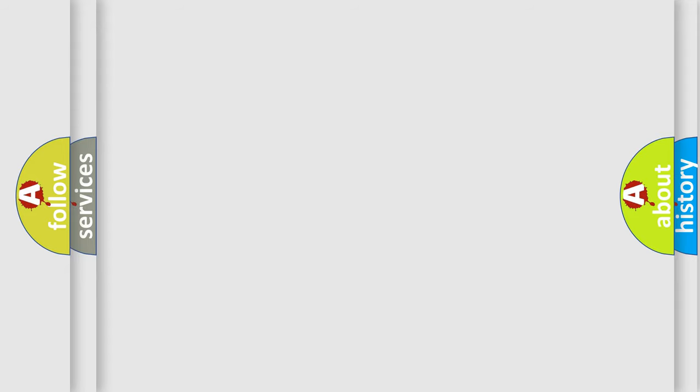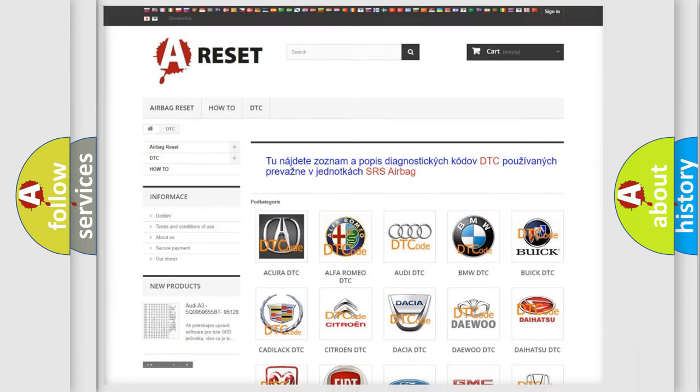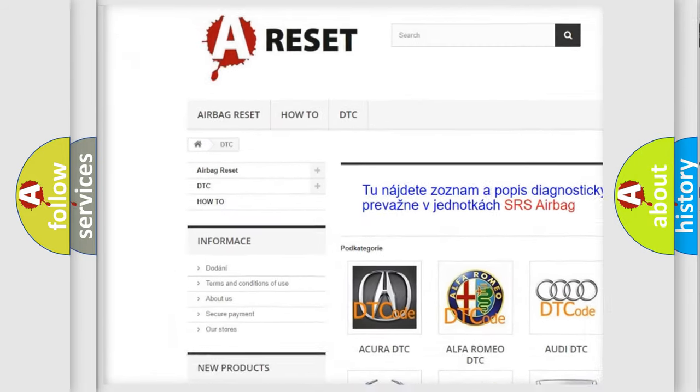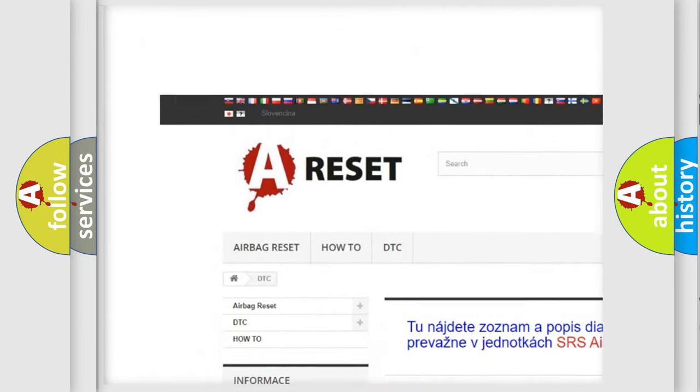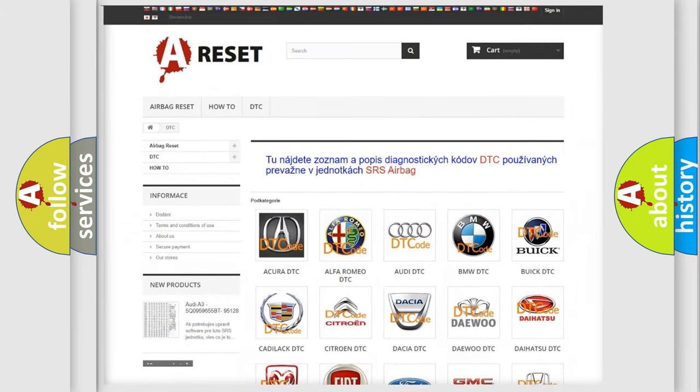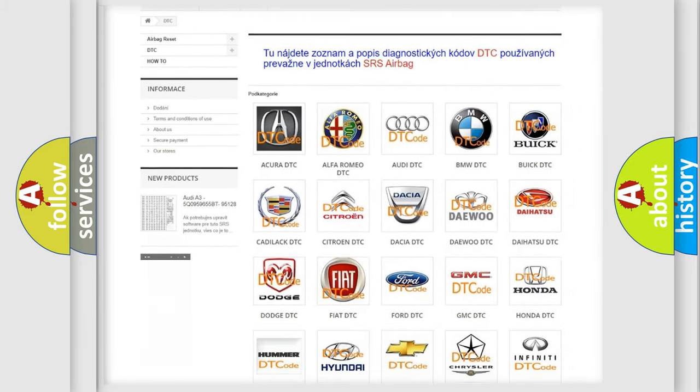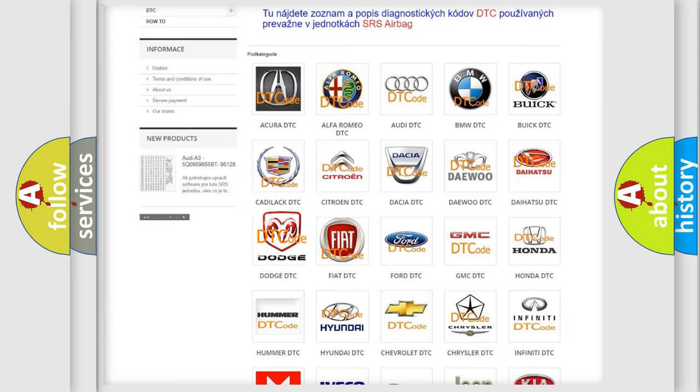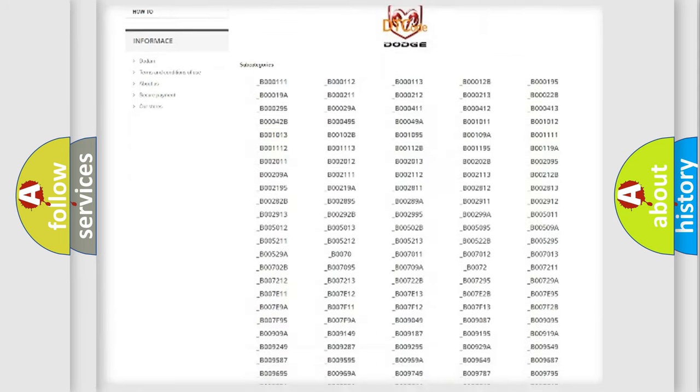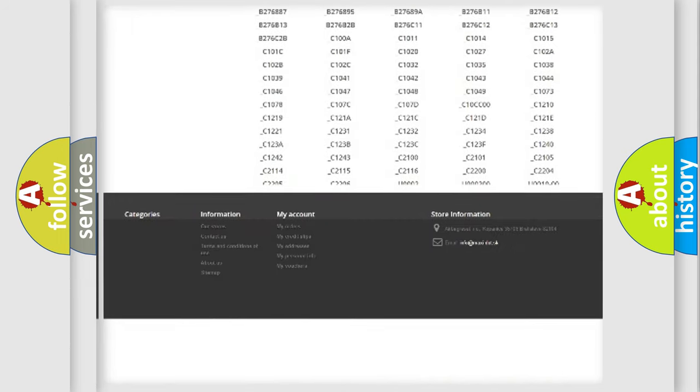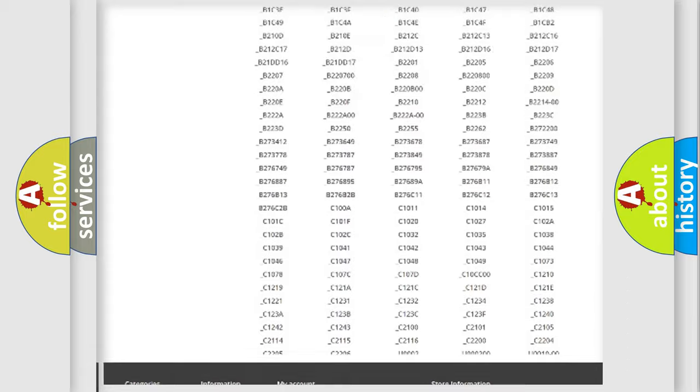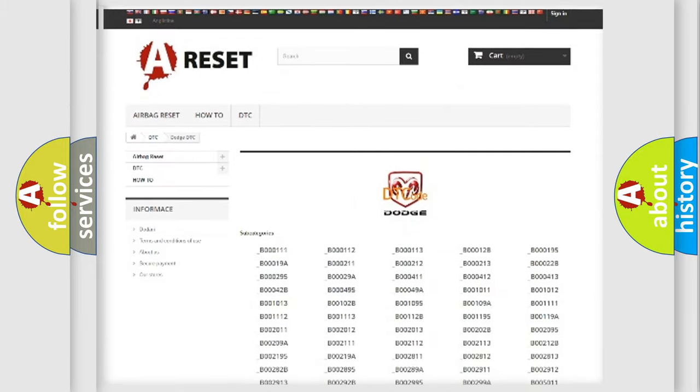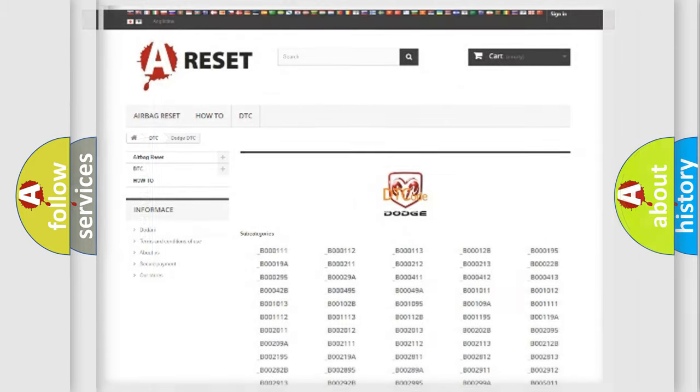Our website airbagreset.sk produces useful videos for you. You do not have to go through the OBD2 protocol anymore to know how to troubleshoot any car breakdown. You will find all the diagnostic codes that can be diagnosed in Dodge vehicles, and many other useful things.